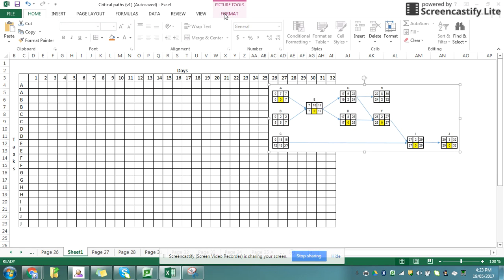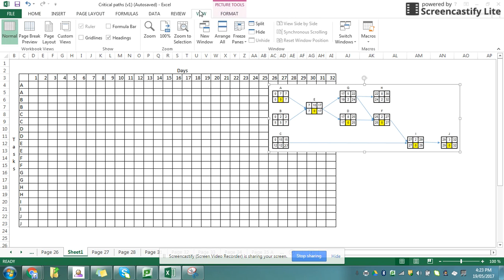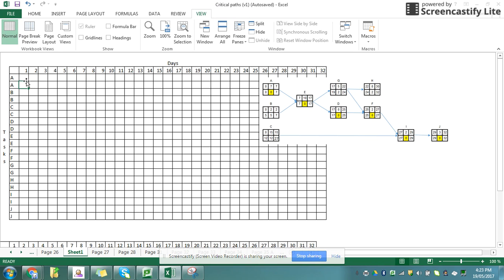So I'm using Excel because it gives me a nice set of squares to work with. You would probably be doing this on paper. I've got my tasks going down the side, and notice I've got two of each task, and I've got the days going across the top. And yours will be a proper scale.